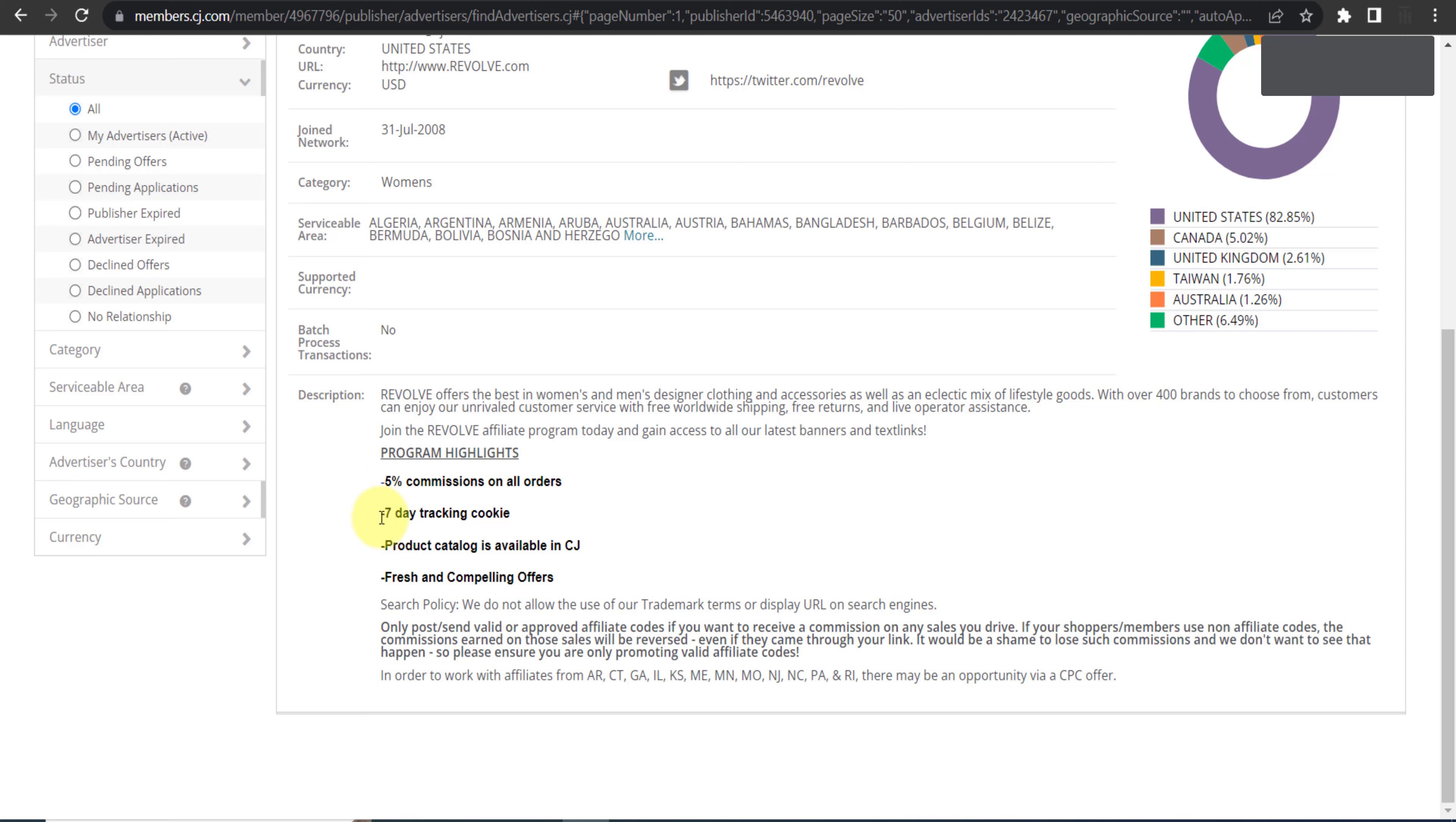As you can see, commission and seven day tracking cookie. What is the meaning of cookie period? It means anyone clicks on your link and they will go to revolve.com, maybe they will not purchase any product. Within next seven days if they go back to Revolve and they purchase anything, you will still get commission. This is the meaning of seven day cookie period.